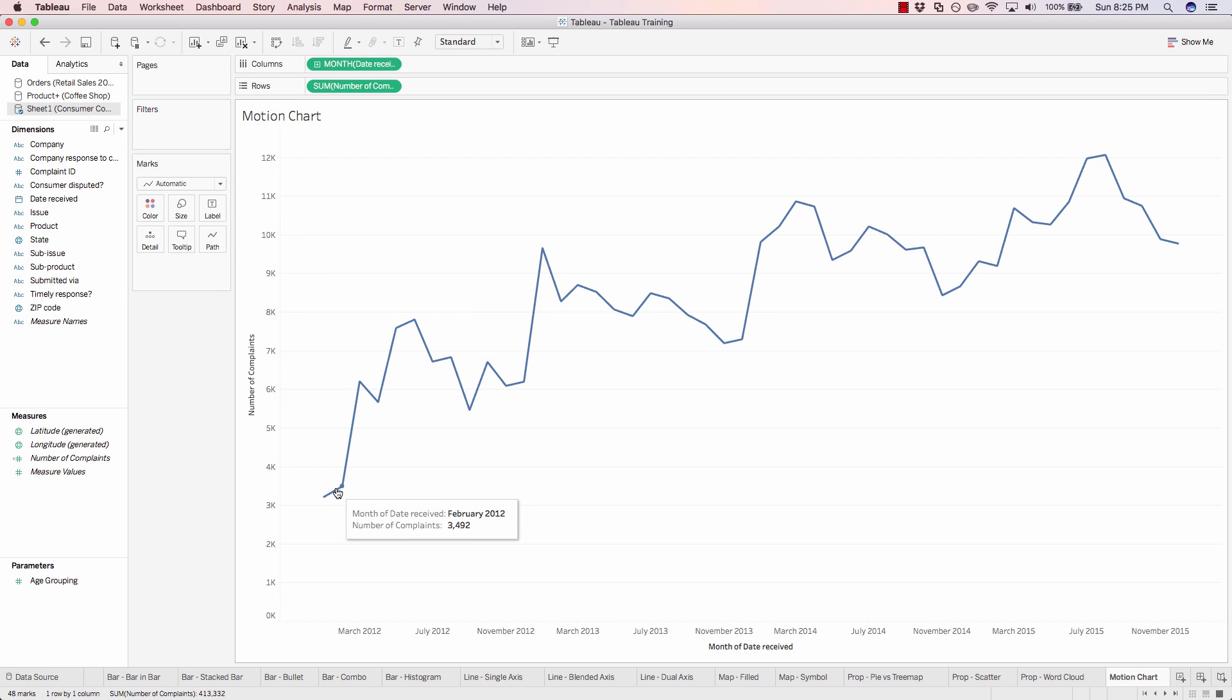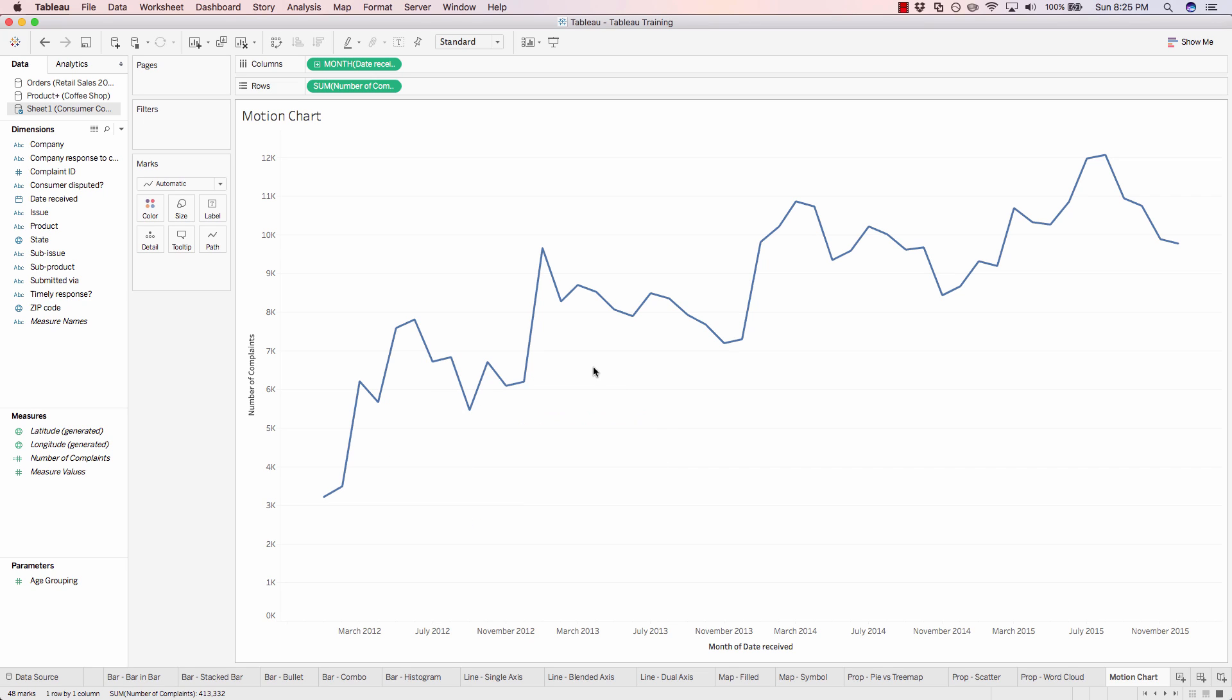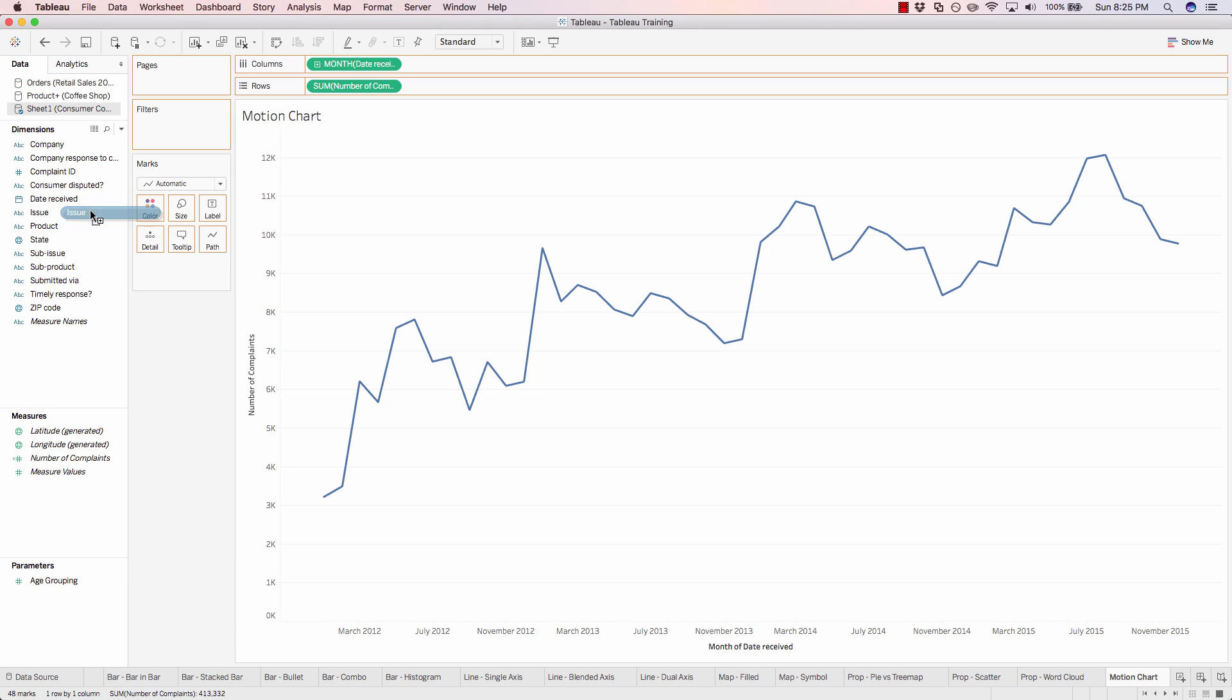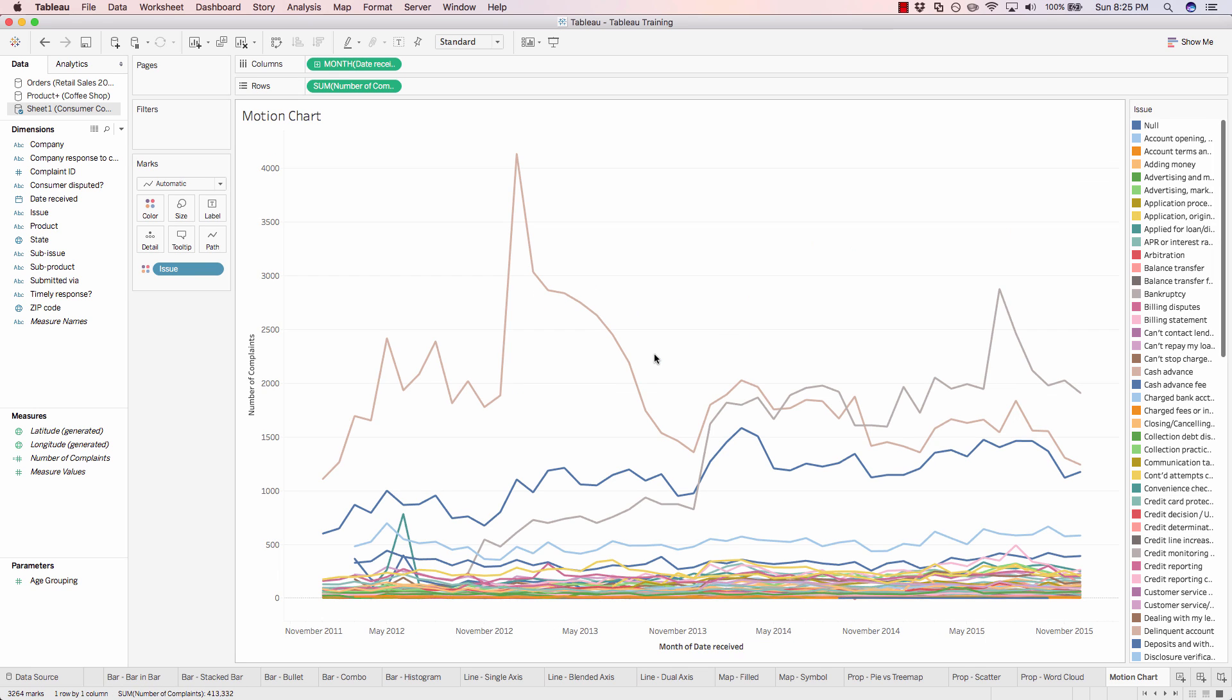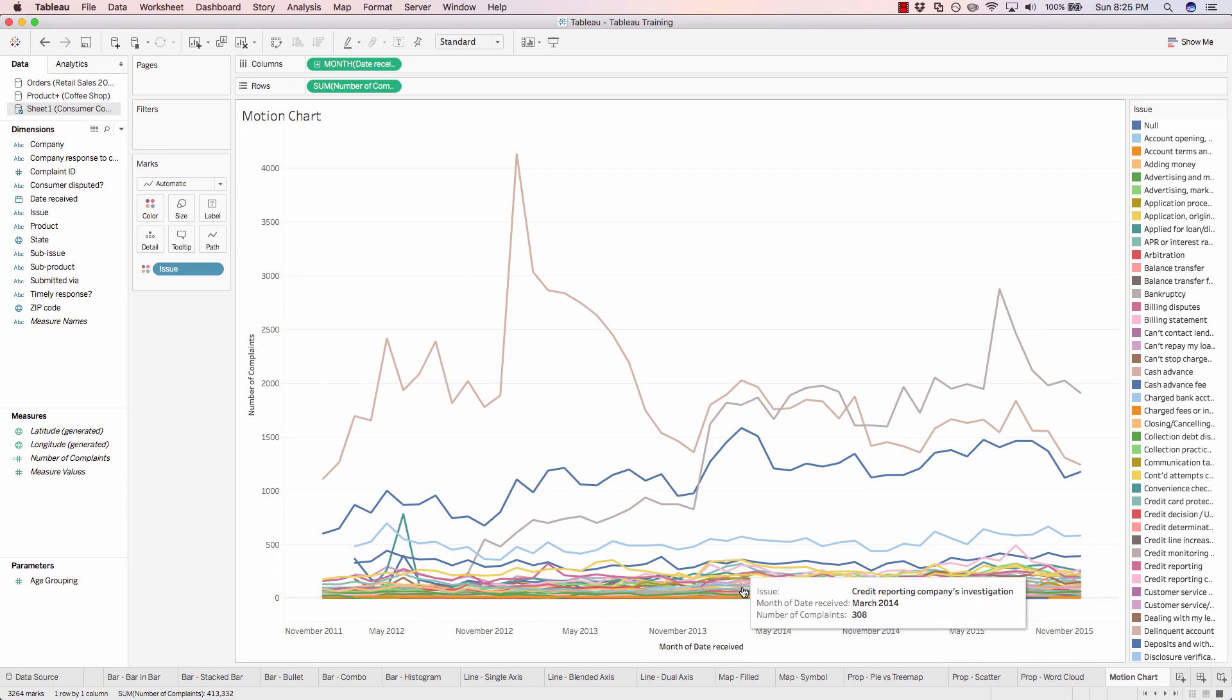So you can quickly see that there has definitely been an uptick in complaints in recent years. But now let's take a look at the actual volume of complaints by issue type. So if we drag issue onto color, add all members, there's quite a number of issues. So it's very difficult to visualize this when there's so much noise altogether right here.